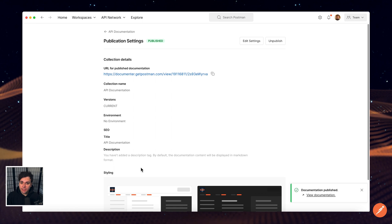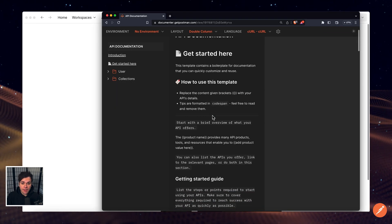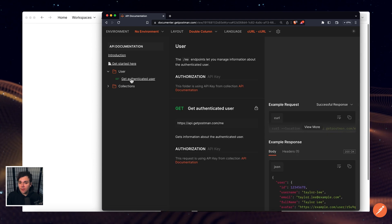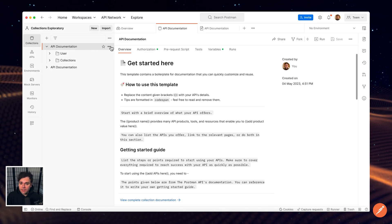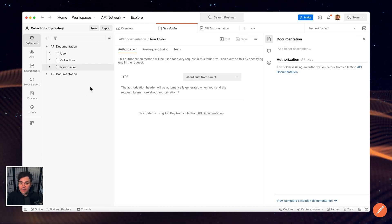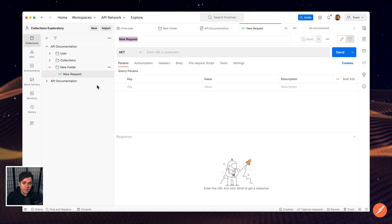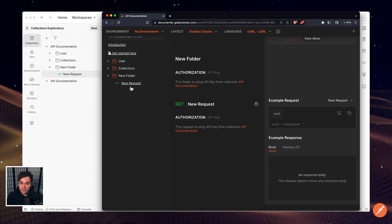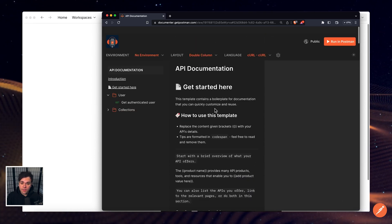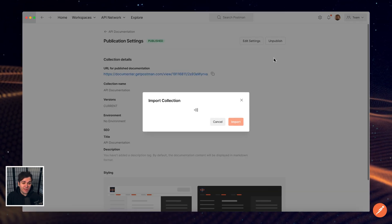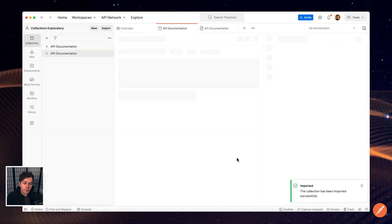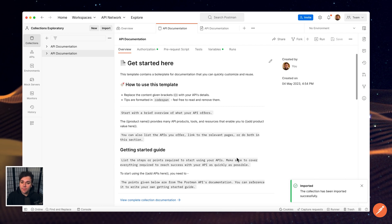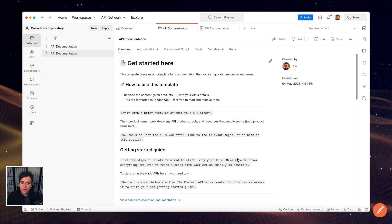Public documentation automatically includes details for each request or endpoint in the published collection, along with sample code in various client languages. As you update your collection, the published documentation automatically stays in sync with your latest changes. That means there's no need to publish the documentation again after making changes. Your public documentation also includes the Run in Postman button so that users can interact with your collection or API directly in Postman. Check out Postman Joyce's video on Building Better Documentation in Postman for more information and best practices.